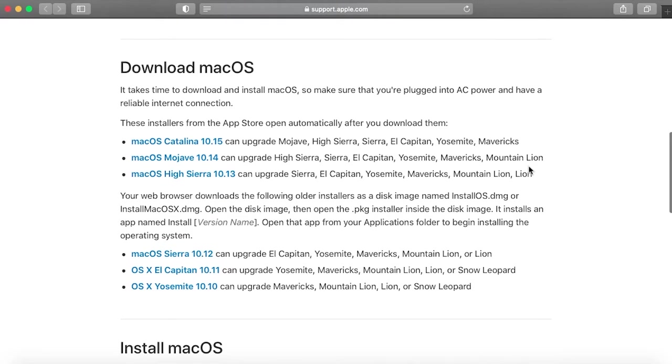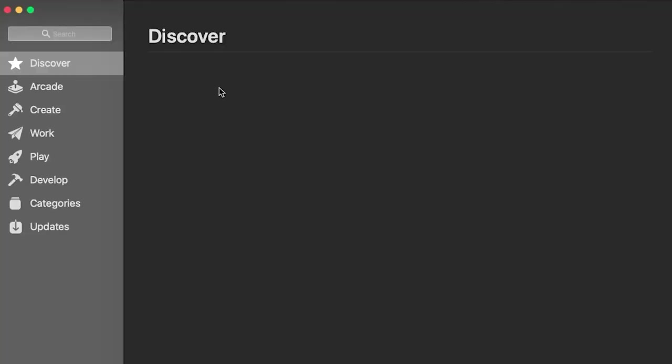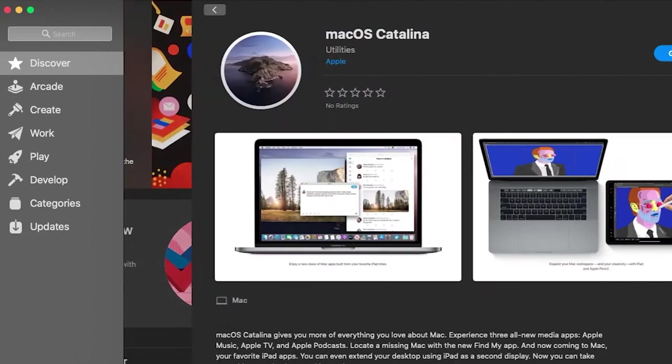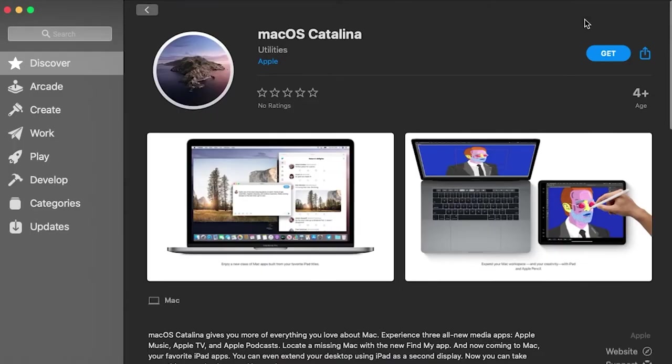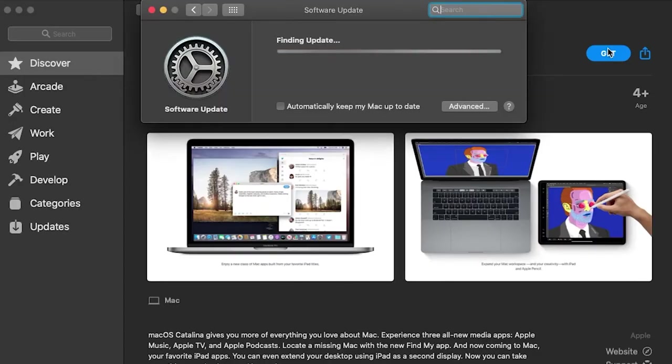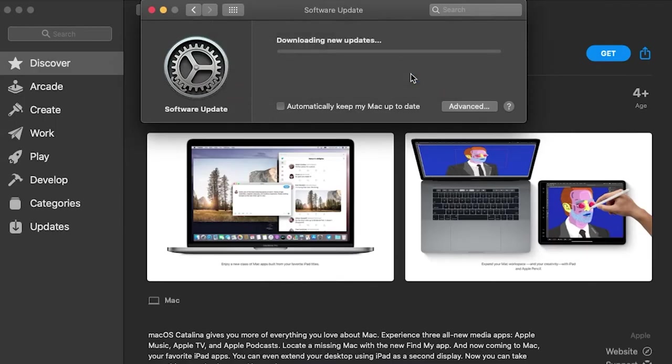Once we scroll down, make sure to get the software that is actually supported by your MacBook. For me, it is Catalina since I have the mid-2012 MacBook Pro. It is important to click on these links through Safari and not another web browser because then it will not work. Anyways, now click on Get and then Download.